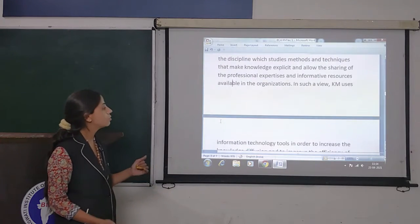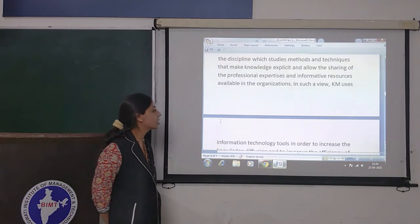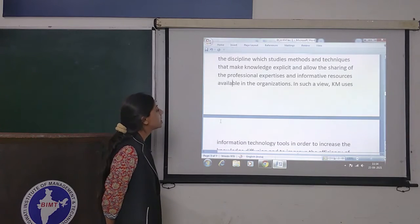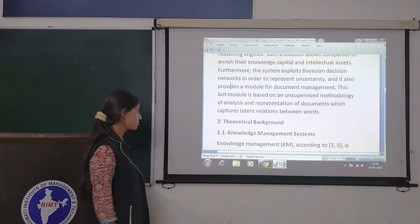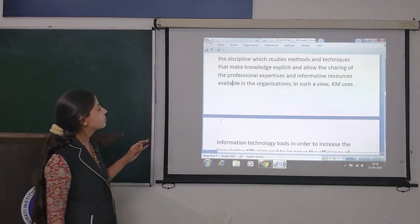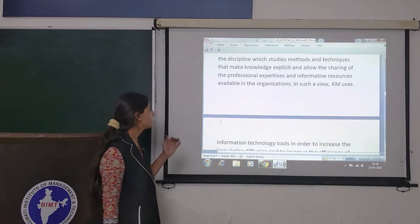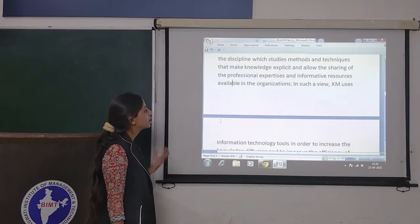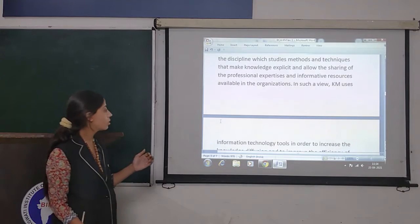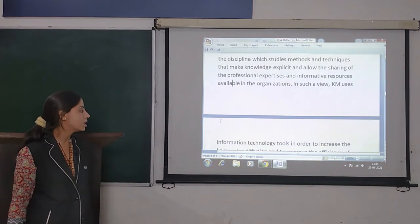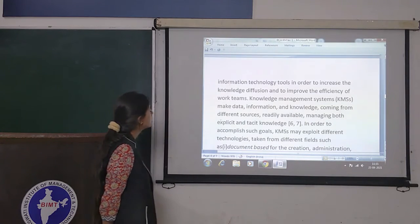Knowledge management, according to the discipline, studies methods and techniques that make knowledge explicit and allow the sharing of professional expertise available in the organization. Knowledge management uses information technology tools in order to increase the knowledge diffusion and improve the efficiency of work teams.